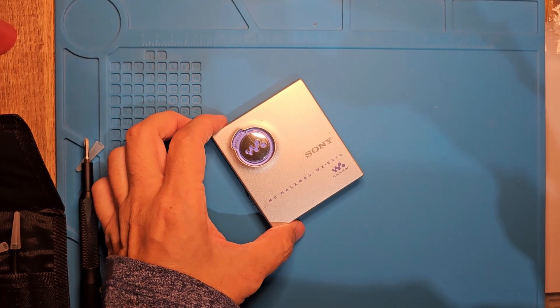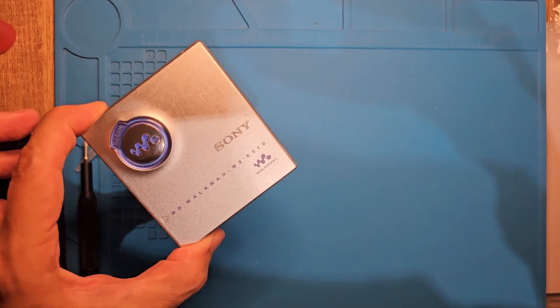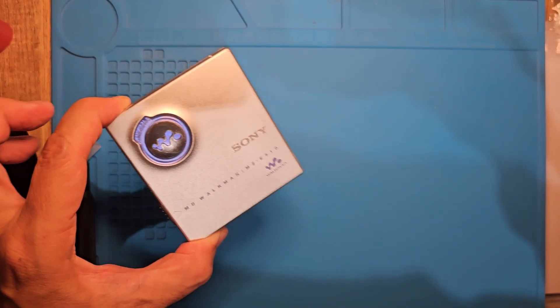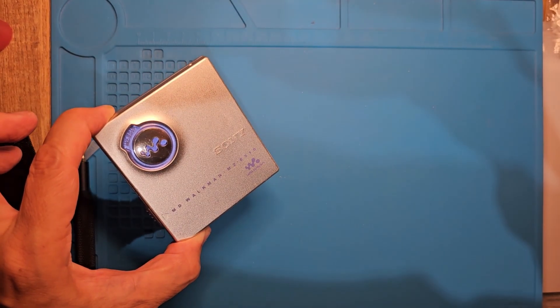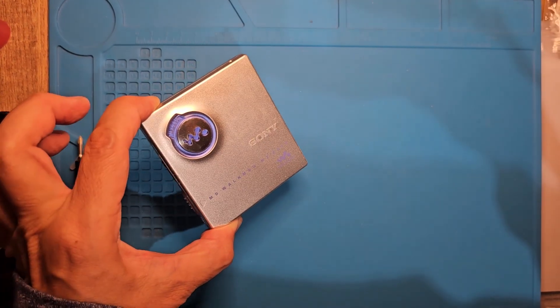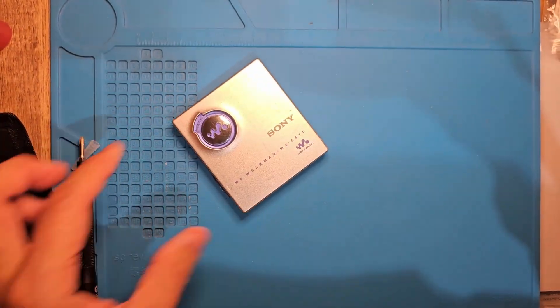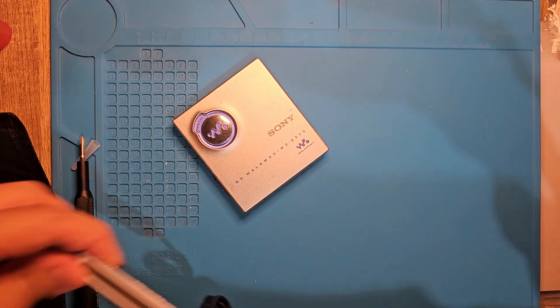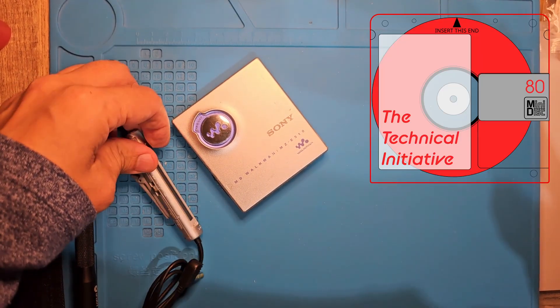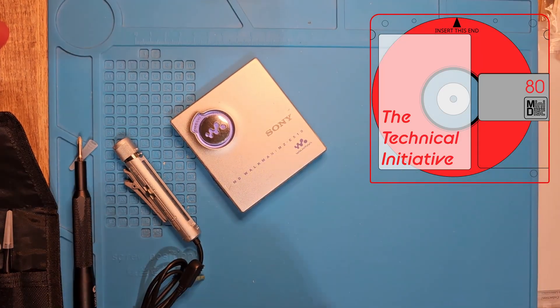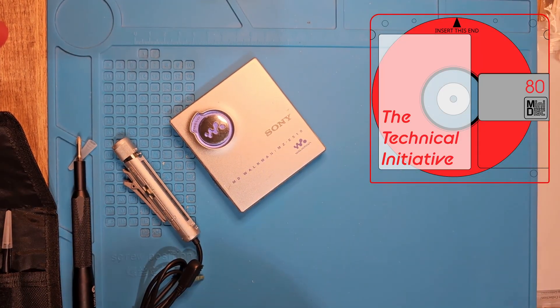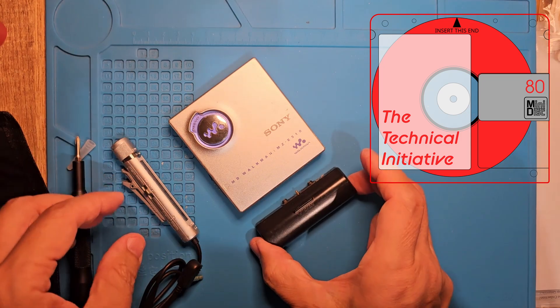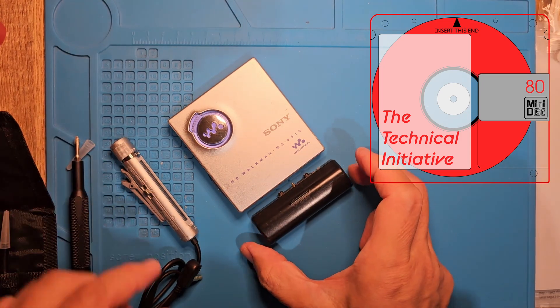And there you have it, a refreshed Sony MZ-E510 ready for the next MD giveaway. That's right, stay tuned for the next MD giveaway. As always, thanks for watching.